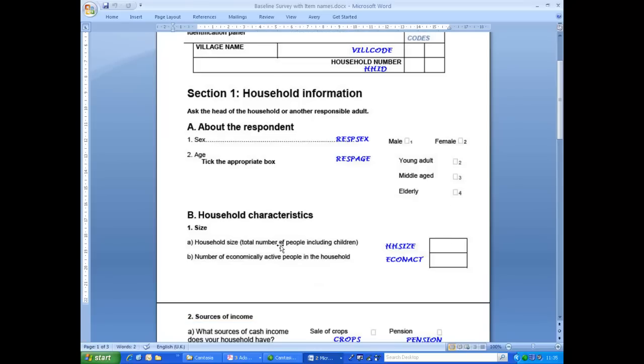In part B, we have the household size and the number of economically active people in the household. We would want to have ECONAct less than or equal to HHsize, and in a later demonstration, we will show how to create a check for this in the data entry system.